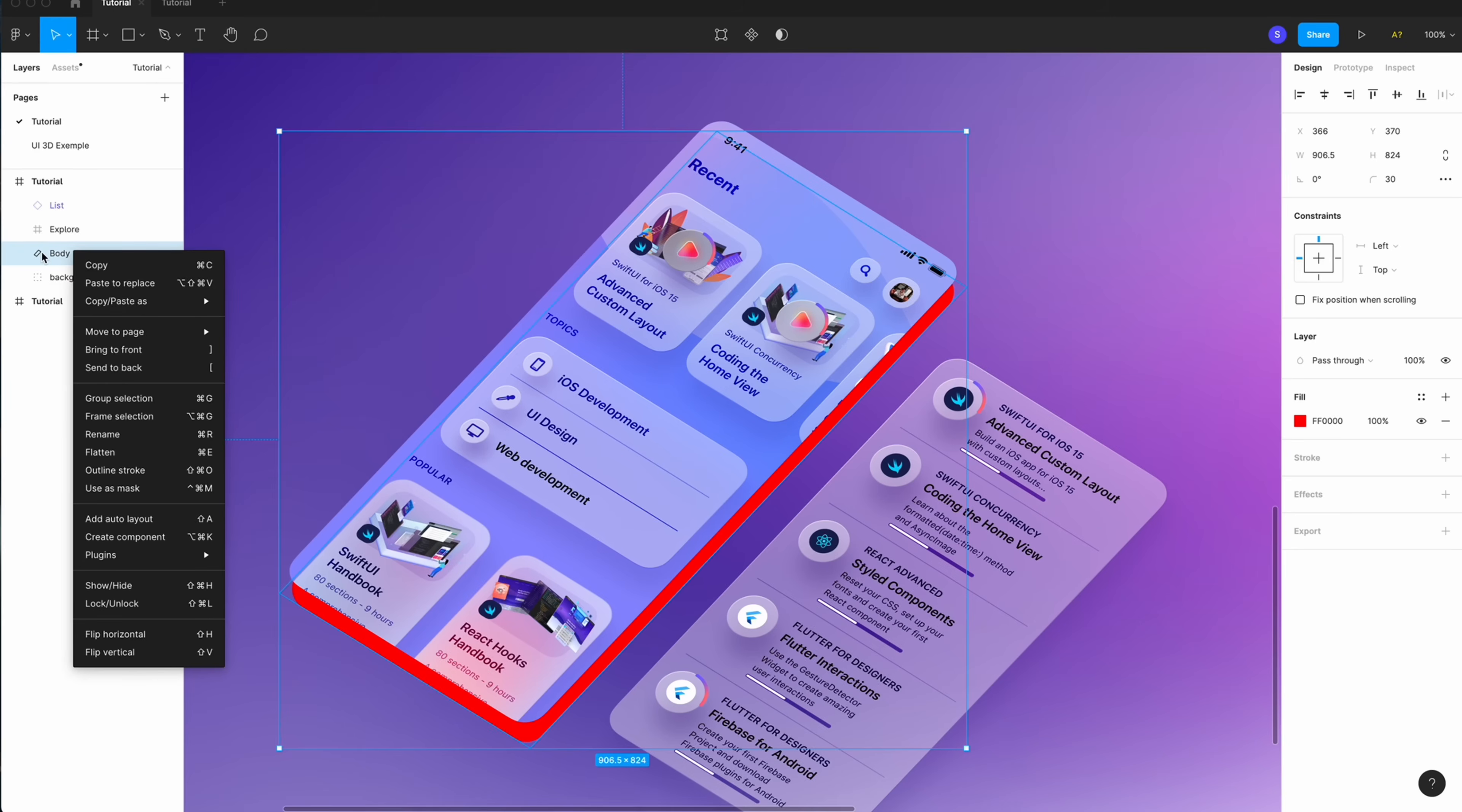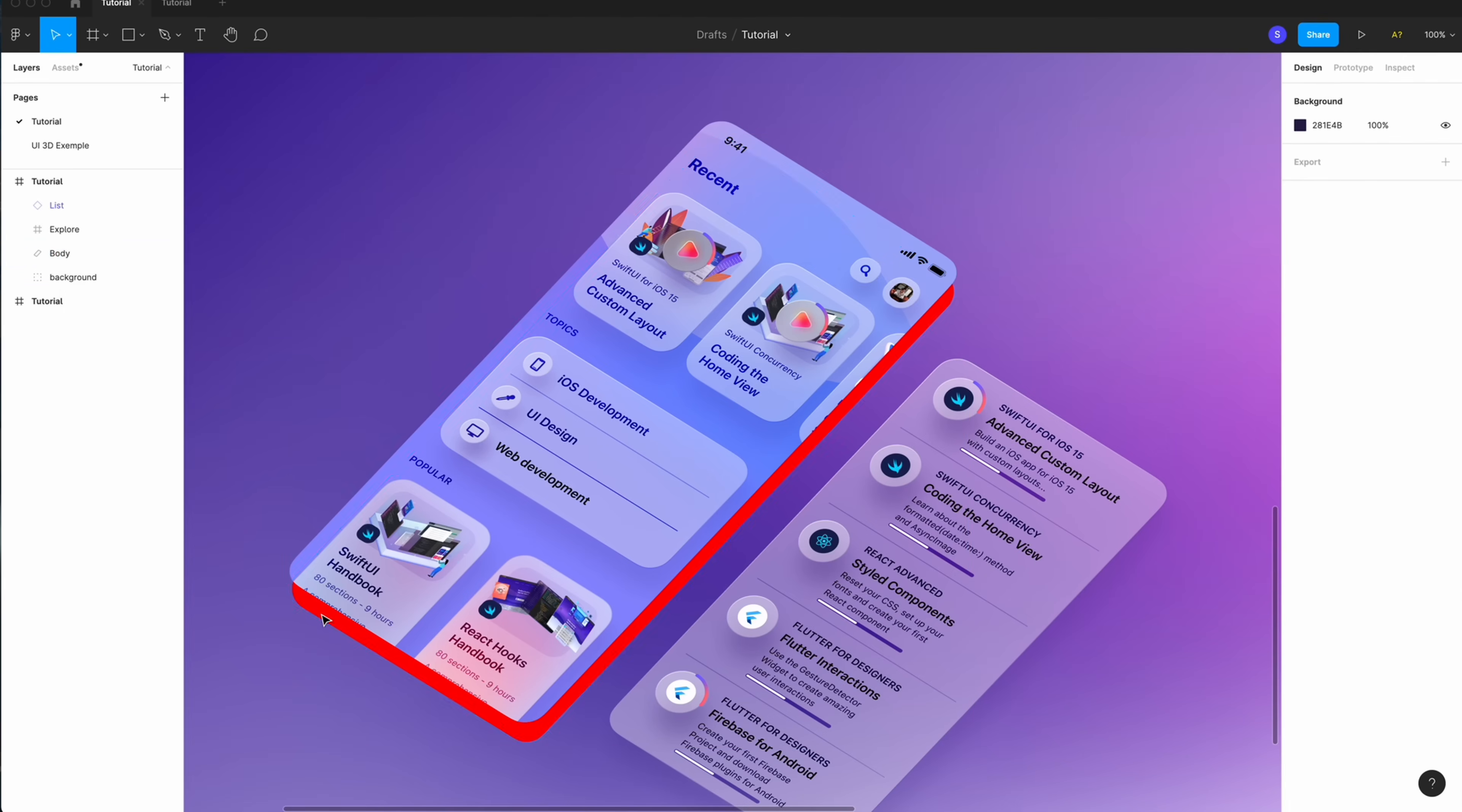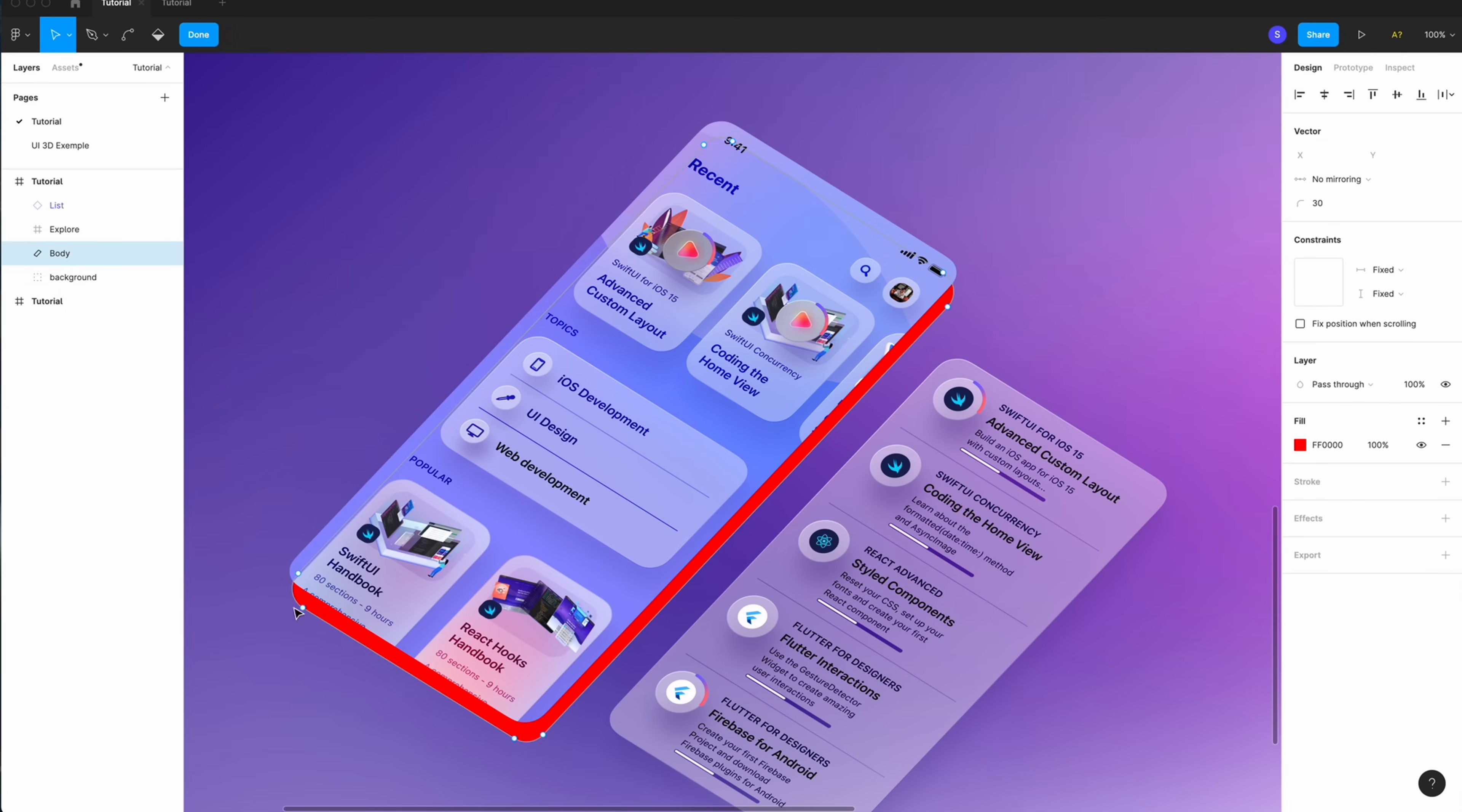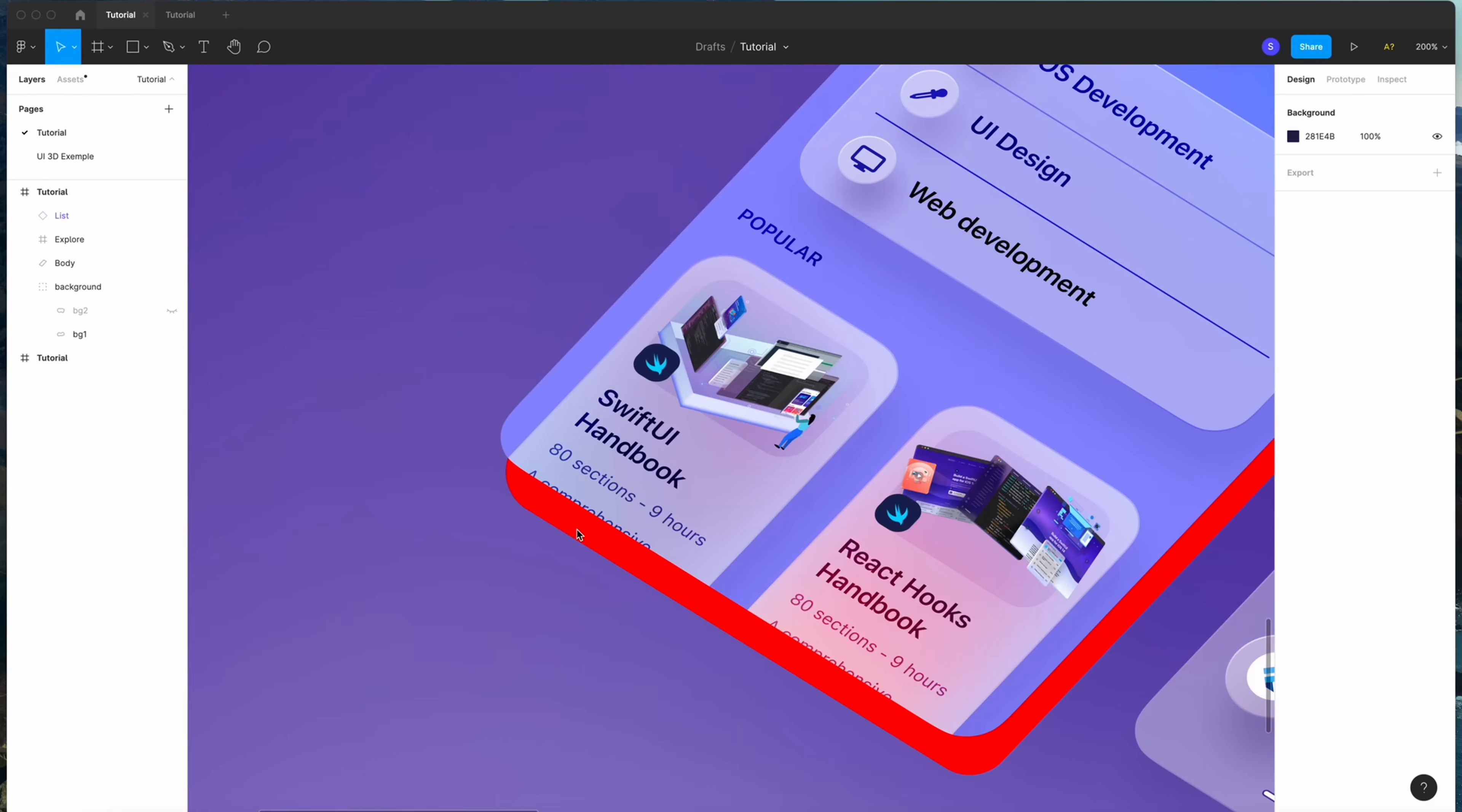Now, you need to flatten first. Right click, flatten this layer. Because if you don't flatten, the shape will stay rectangle. It's not what I want. So, flatten. When you edit the shape, see? It's round now.